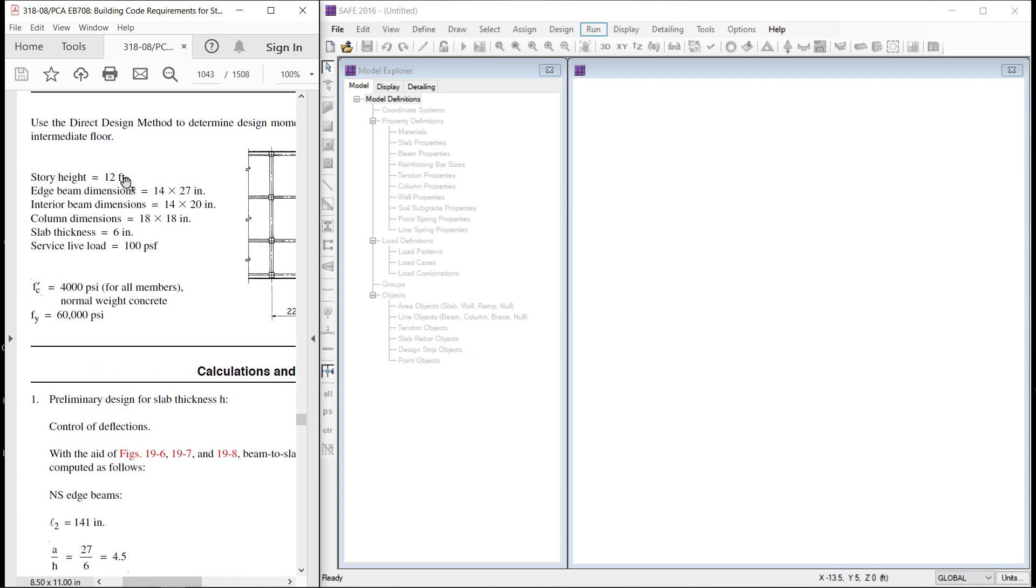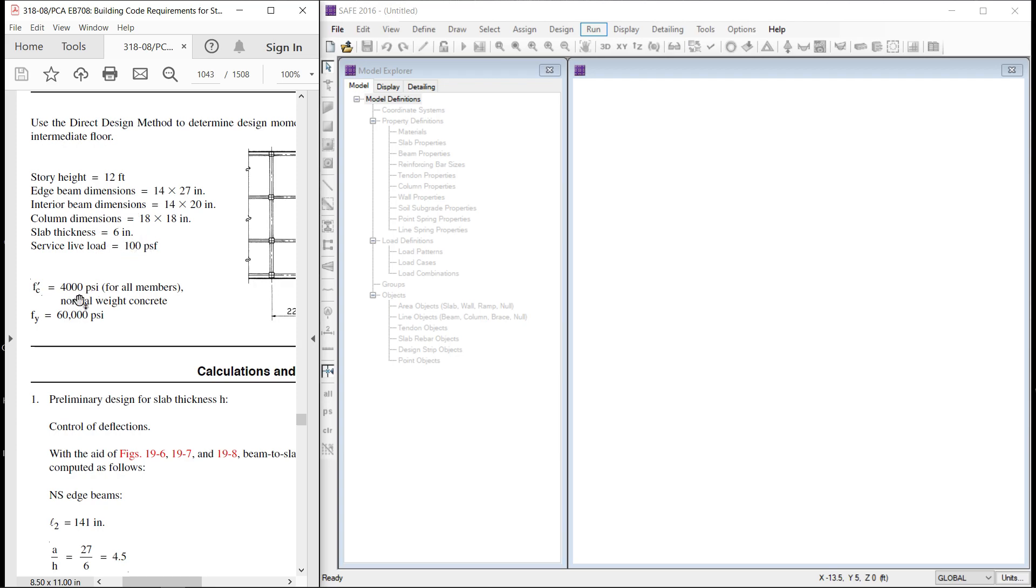Story height is 12 feet. Edge beam dimensions are 14 by 27. Interior beam are 12 by 20. Column dimensions are 18 by 18. Slab thickness is 6 inch. Service load is 100. There is no superimposed dead load. F-C and FYS as usual 4000 and 60000 psi.